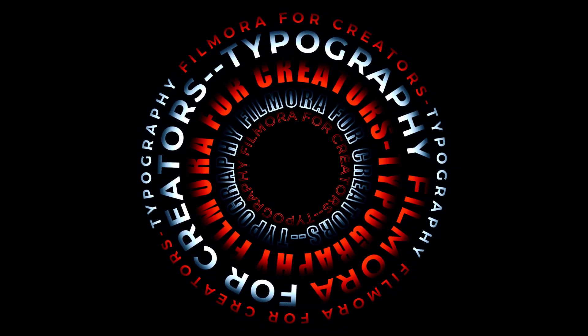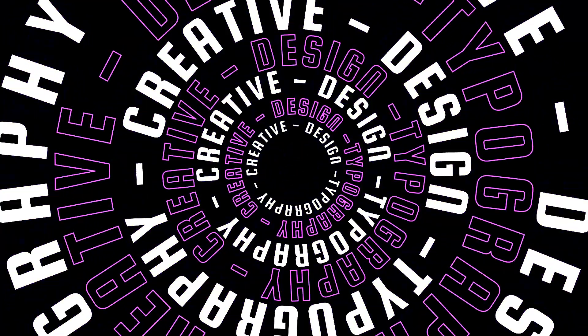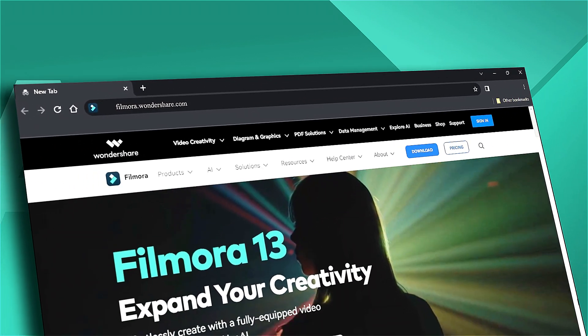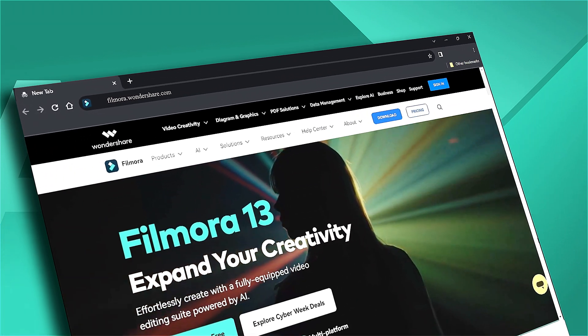If you're interested in visual effects and tutorials, be sure to check out filmora.wondershare.com. See you next time.